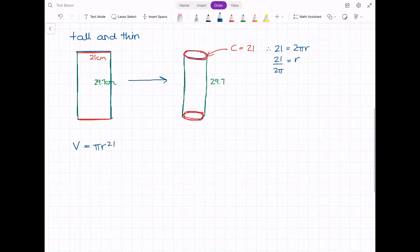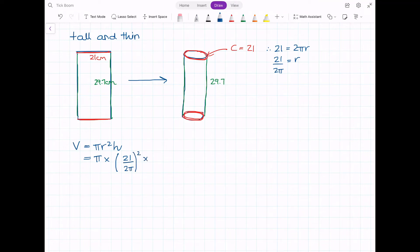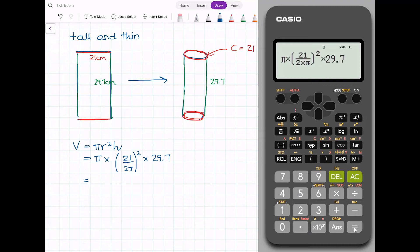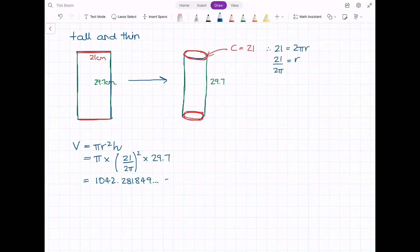The volume formula is still pi r squared times h, just with a different radius and height. So we have pi times (21 over 2π) squared, multiplied by a height of 29.7. Entering that into the calculator — pi times, in brackets, 21 over 2 times pi, close brackets, squared, times 29.7 — we get 1,042.28 cubic centimetres.